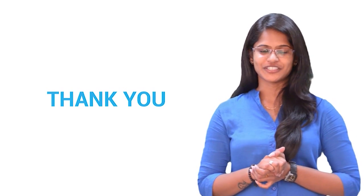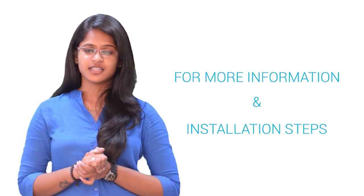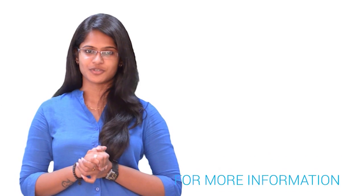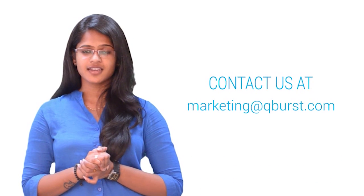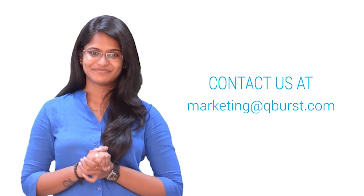Thank you for watching this video. For further details and the installation steps, you can refer to our blog. The blog link is provided in the description below. You can also contact us at marketing at qburst.com.